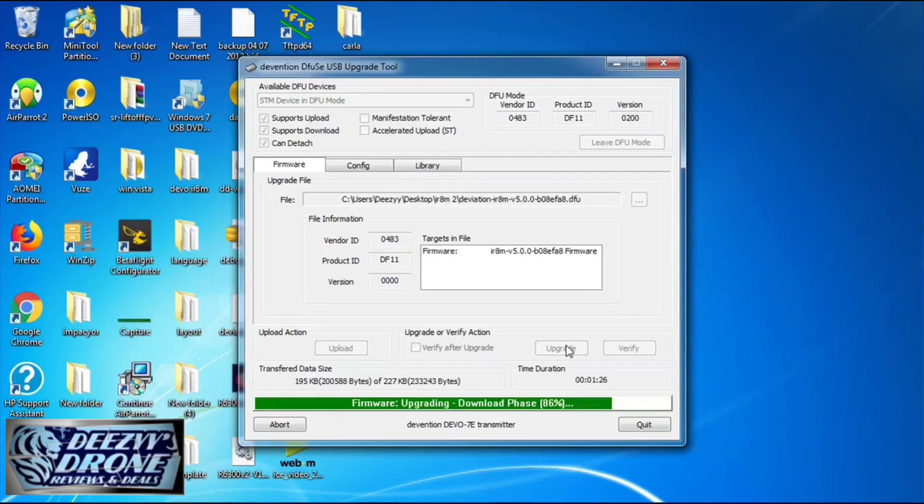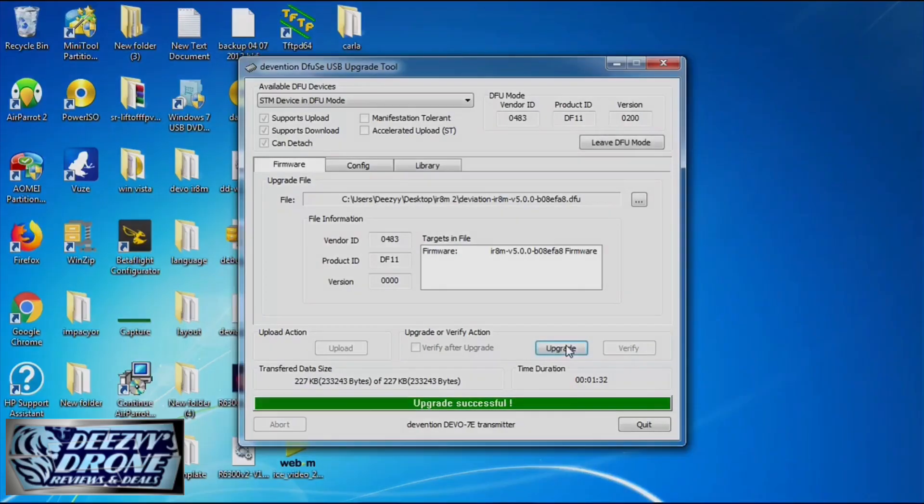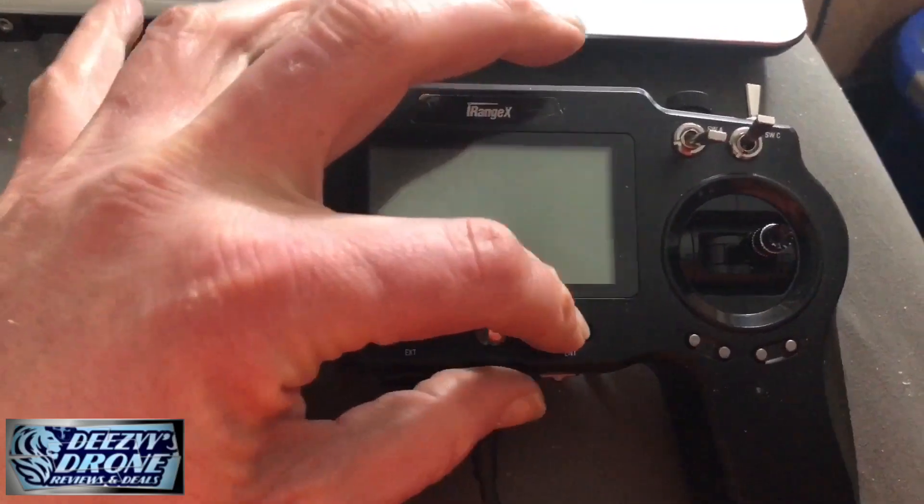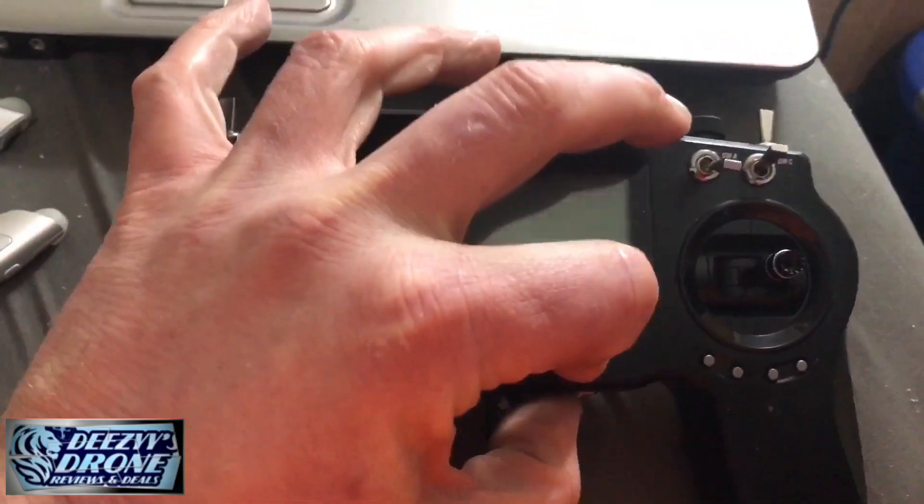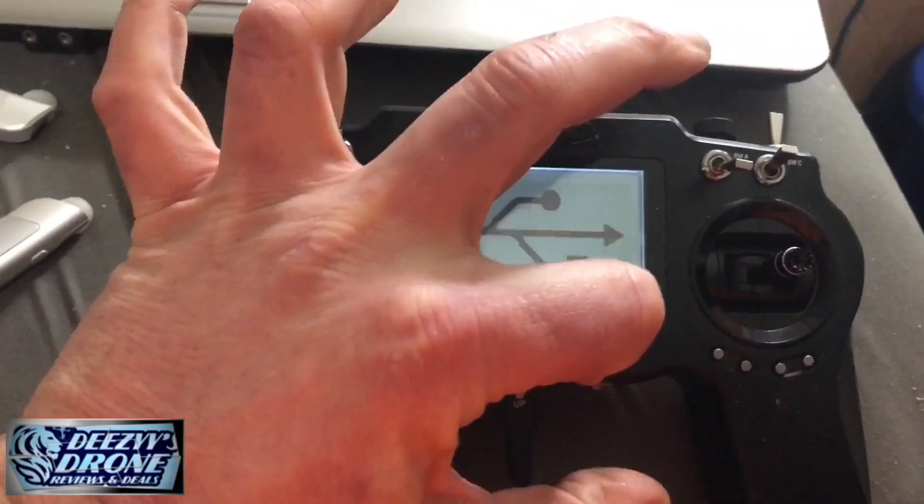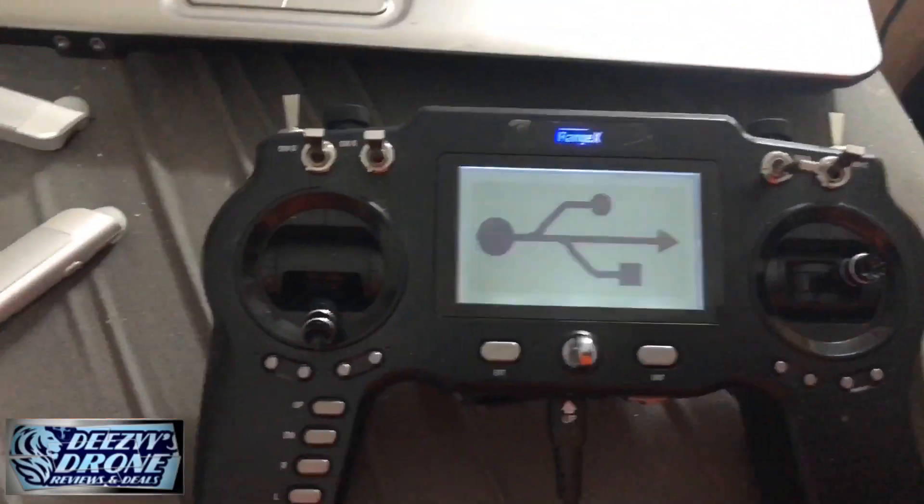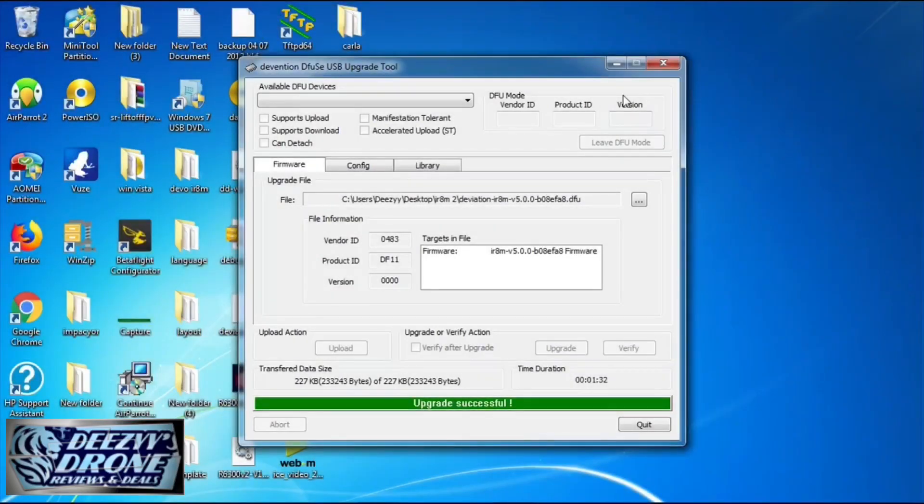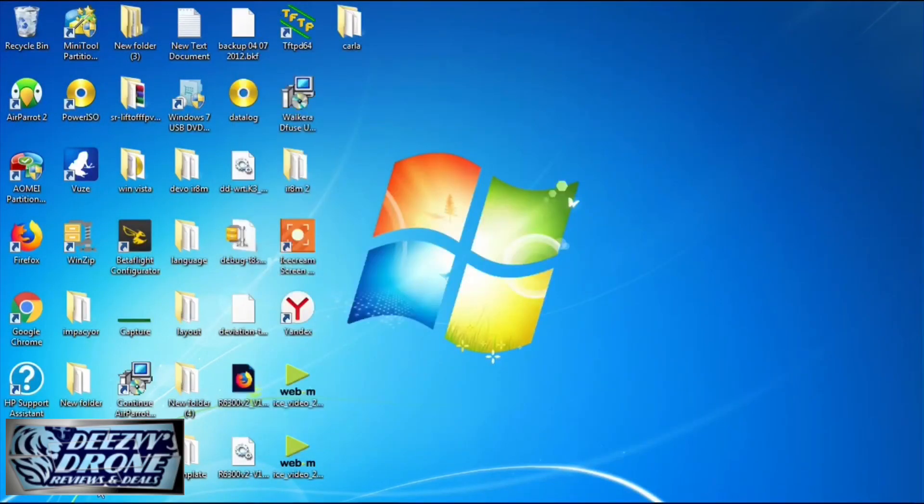Once this is done, don't do anything with your controller. Just hit the leave DFU button and then turn it off. Let it sit for a second. Hold the enter button and turn it on and you'll go into USB mode.